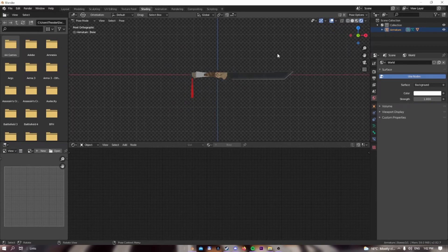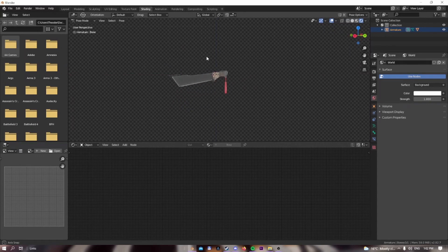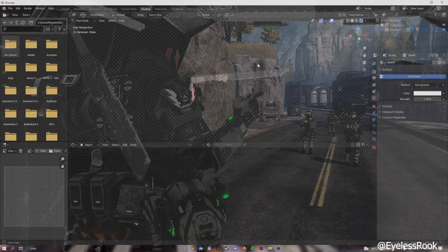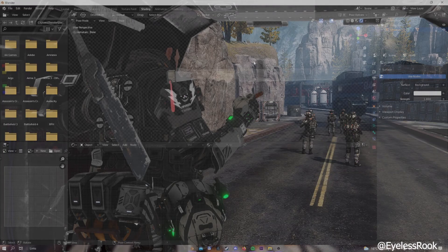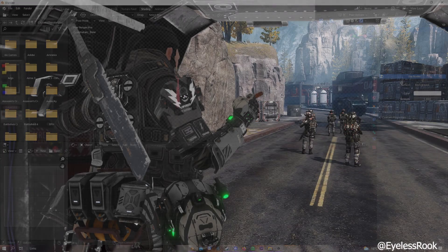This was a tutorial on actually importing the model into Blender. Thank you for watching and have a good one.